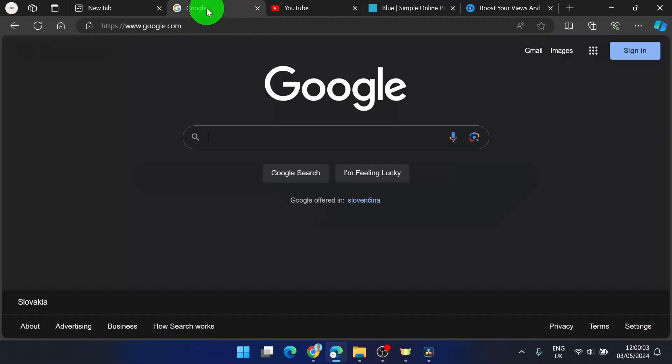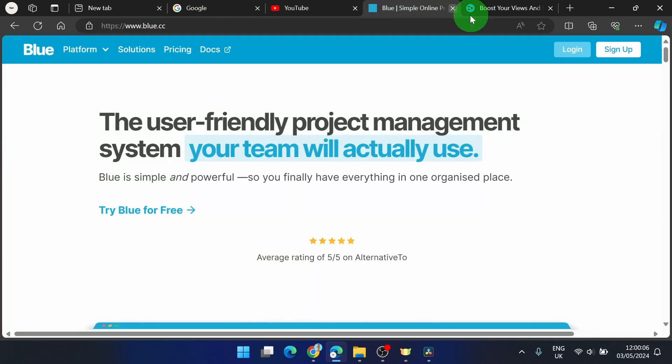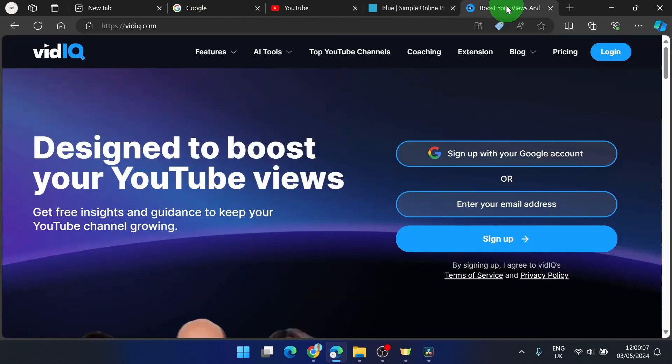For example, you usually use Google, YouTube, some project management, or some extension for your YouTube.